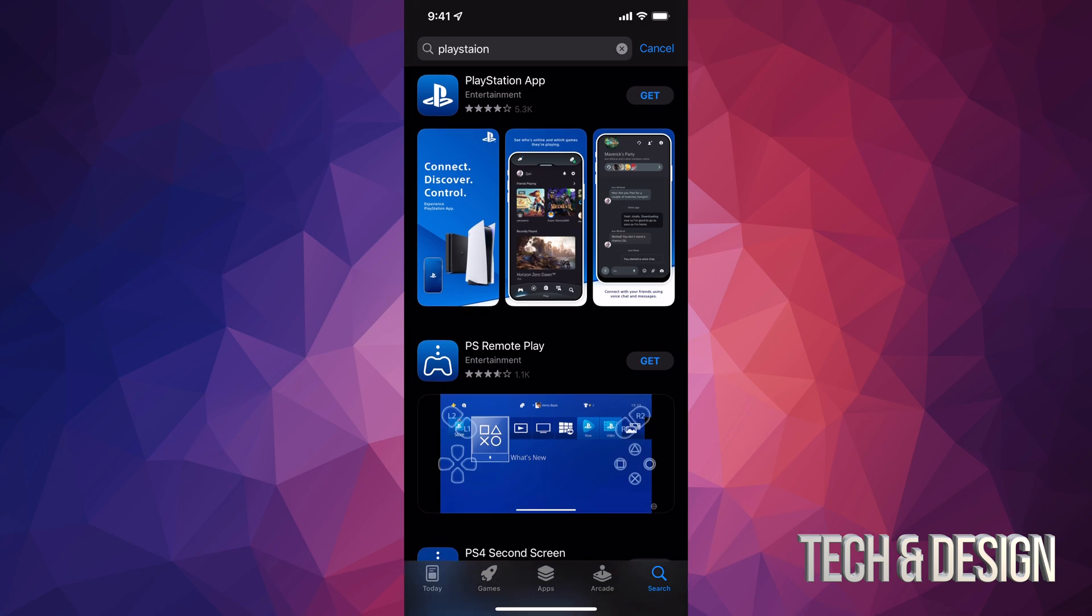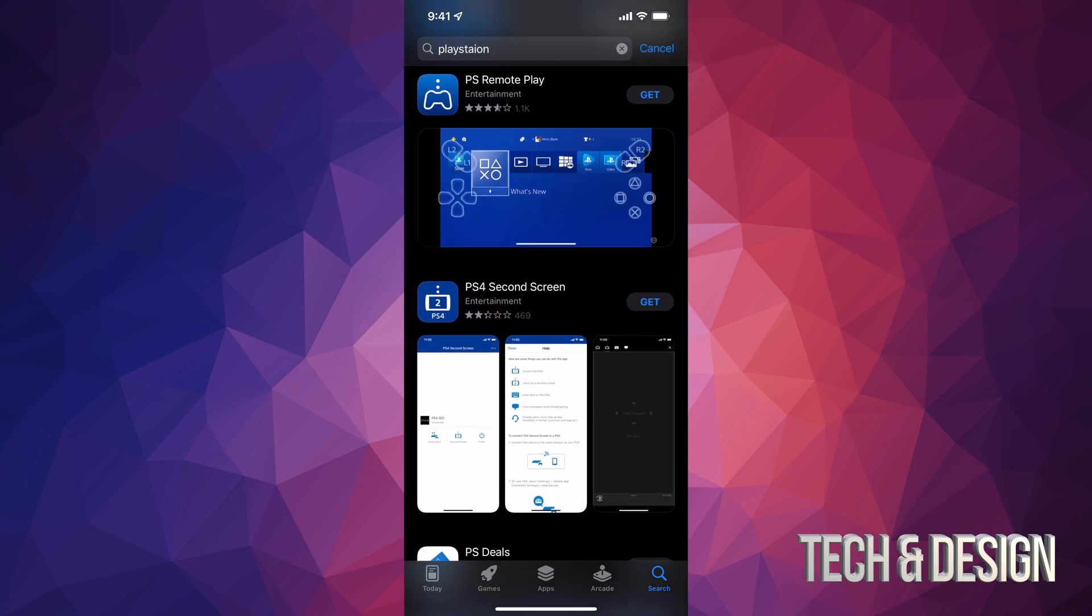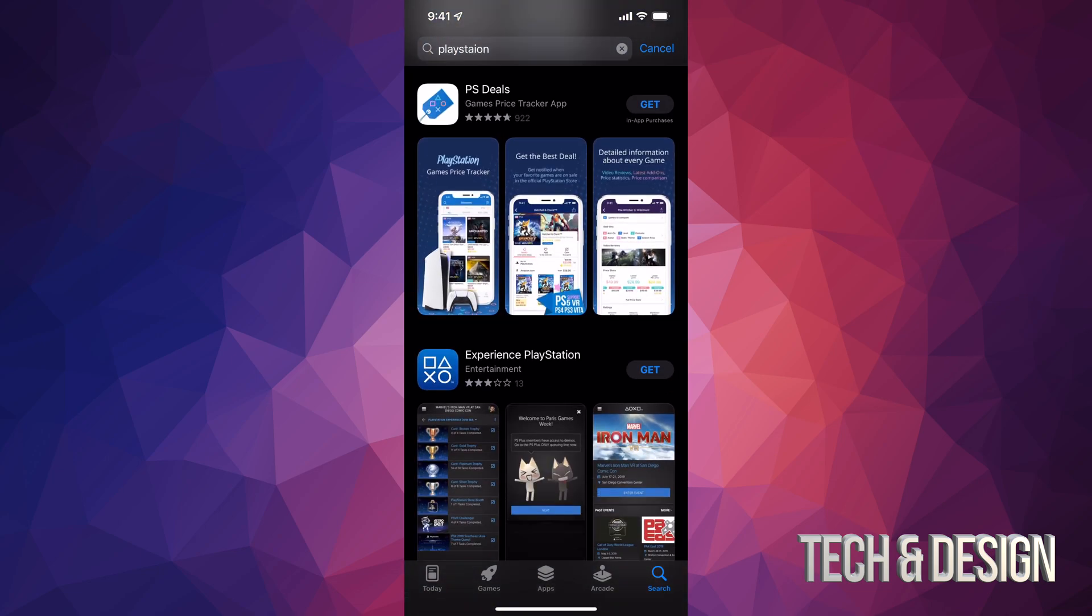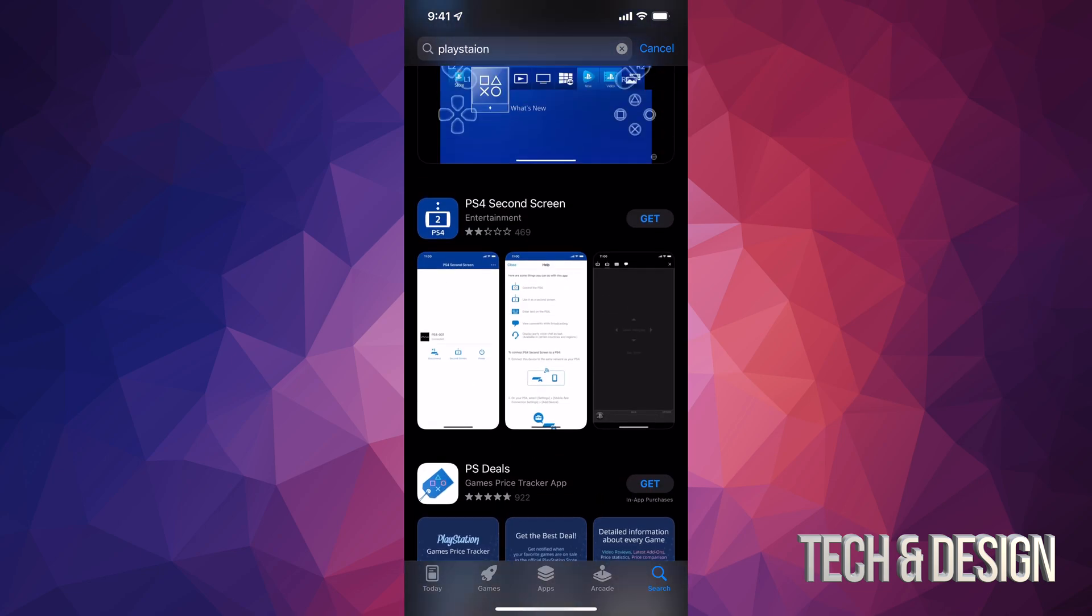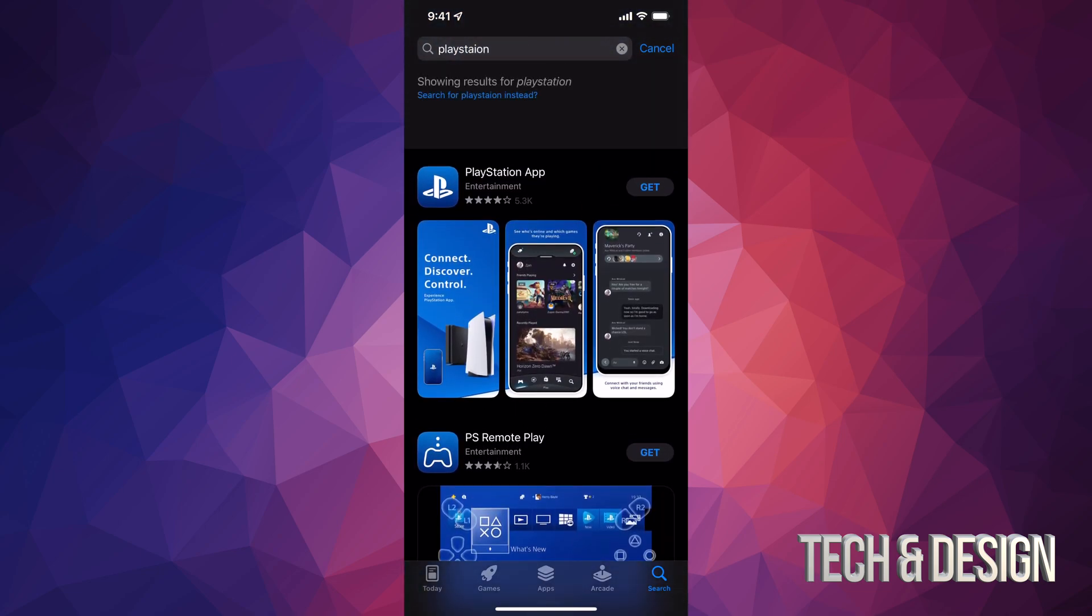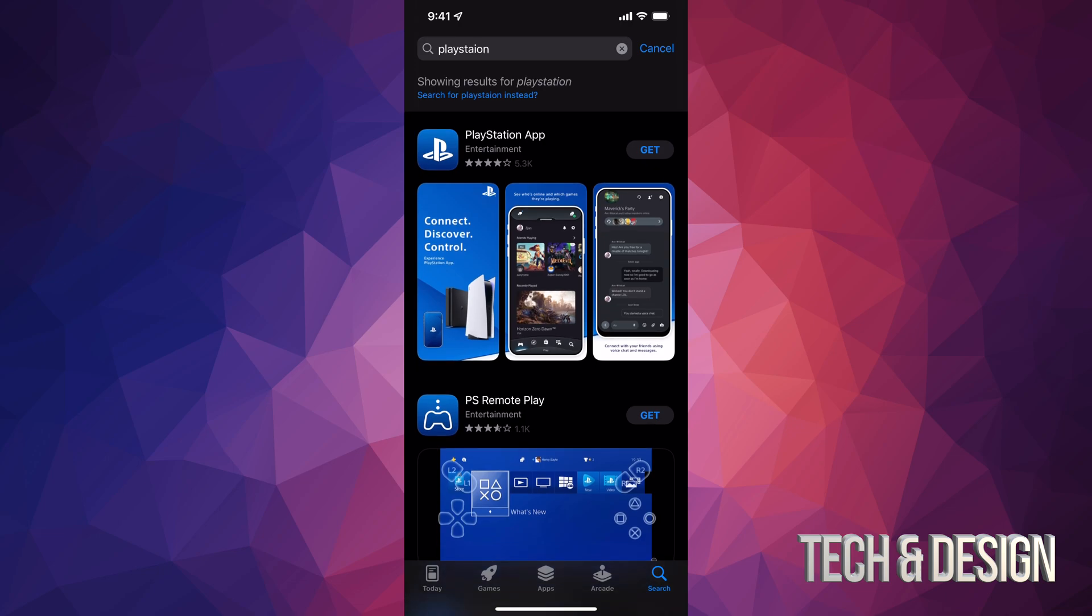Now there are other options down here below, but that's not what you guys are looking for. What you're looking for is the first option. We can just tap and Get. Once we tap and Get, it's just going to begin the download.